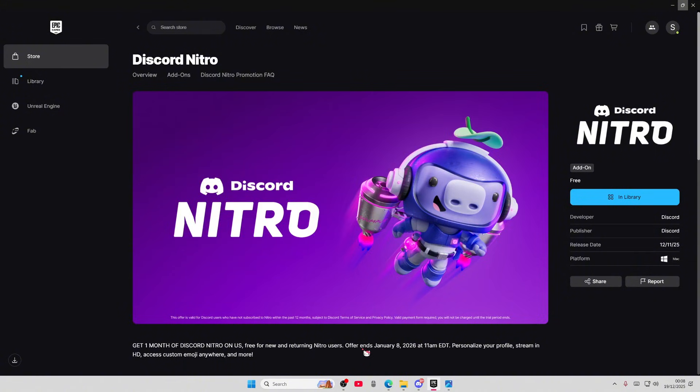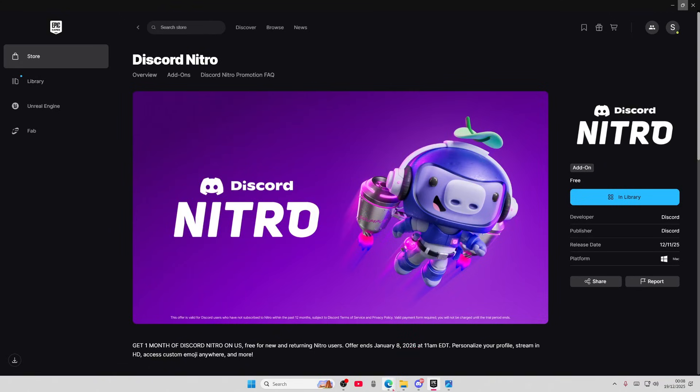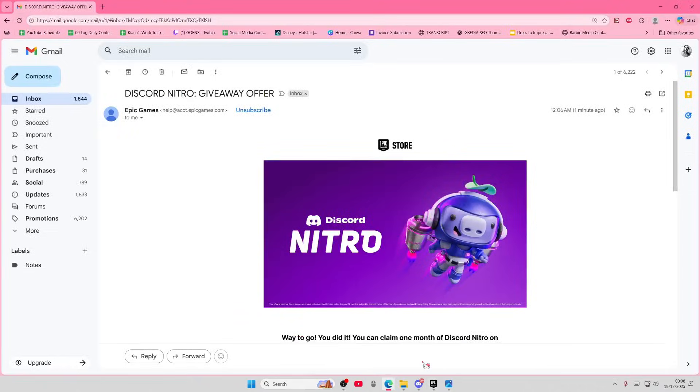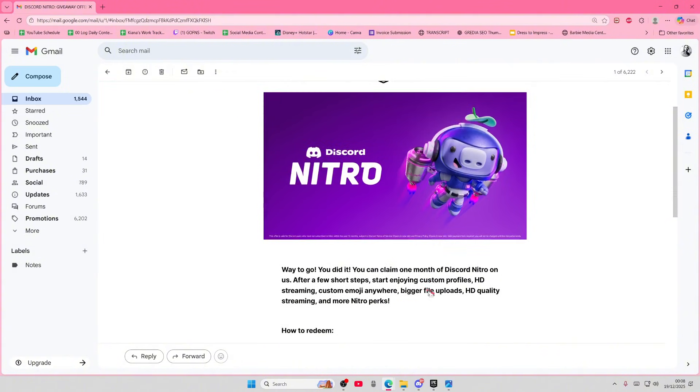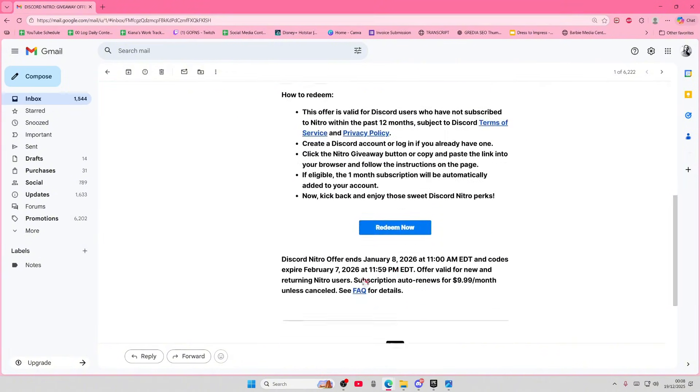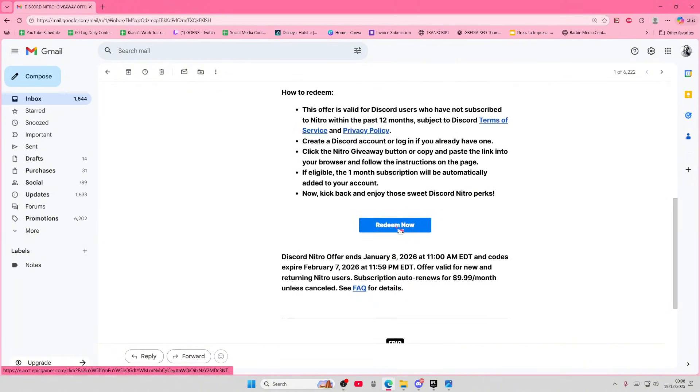Offer ends January 8, 2026. So I'm just going to open up my email now and as you can see I have this and I'm just going to select redeem now.